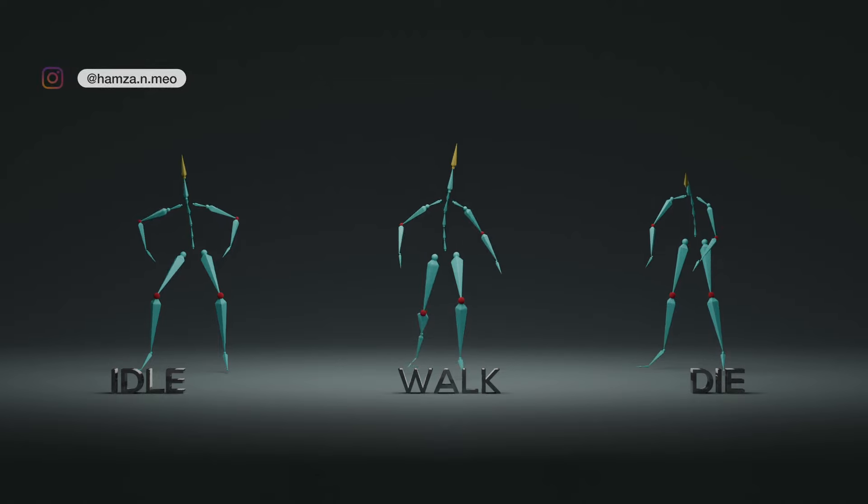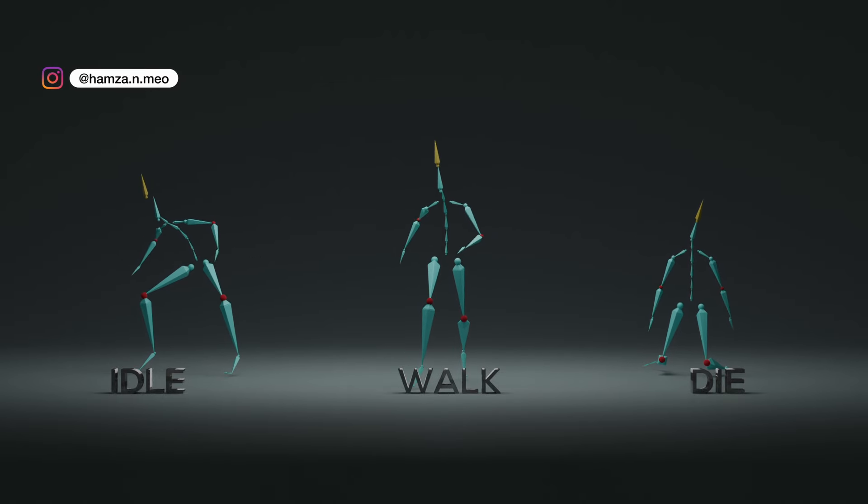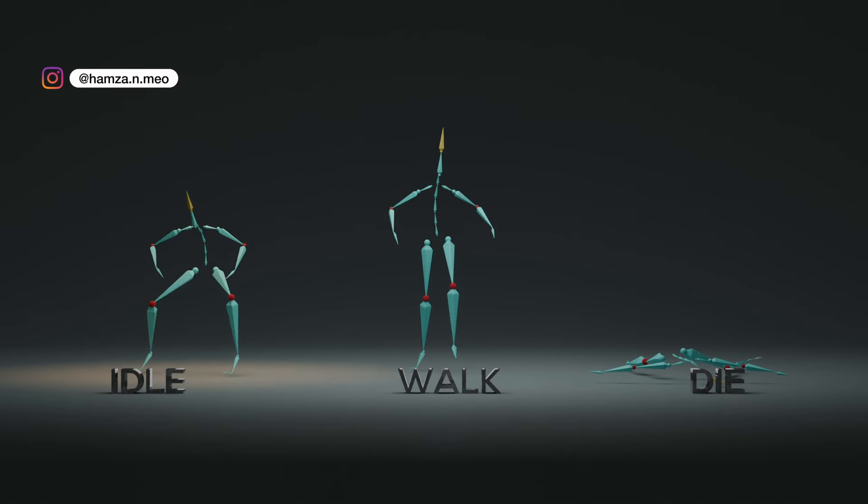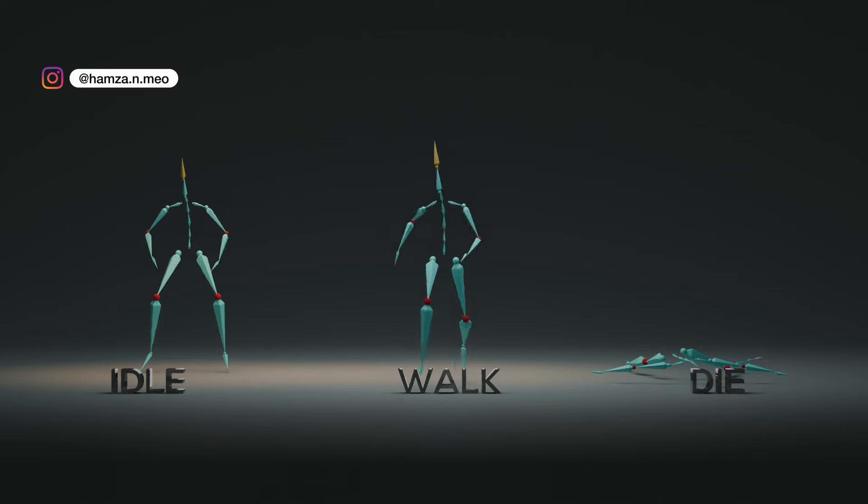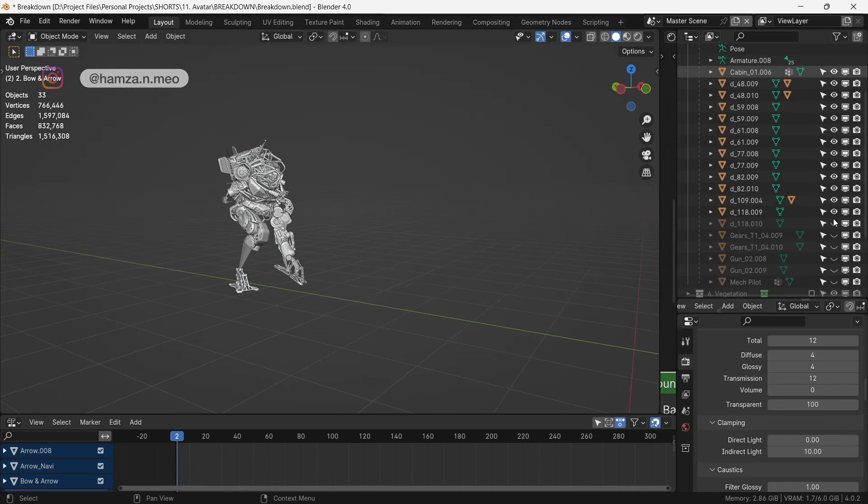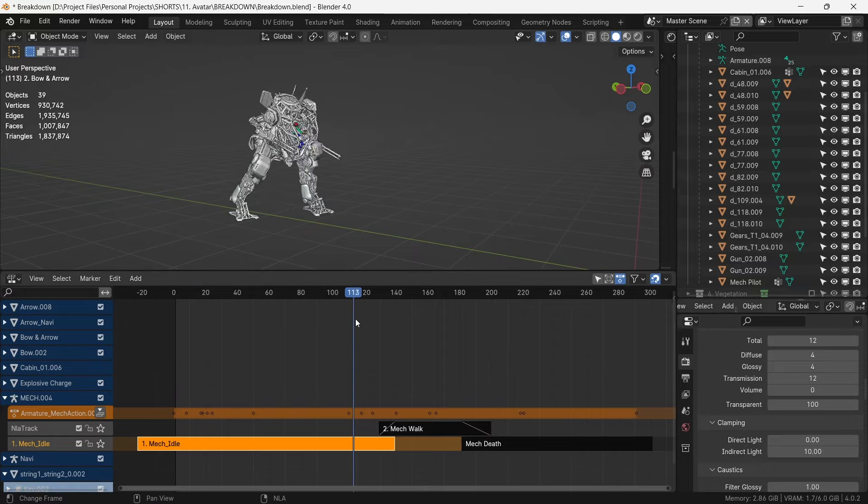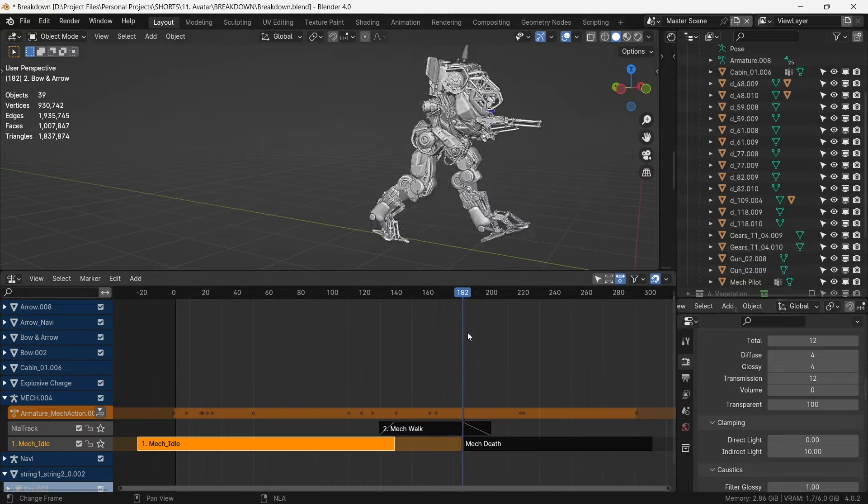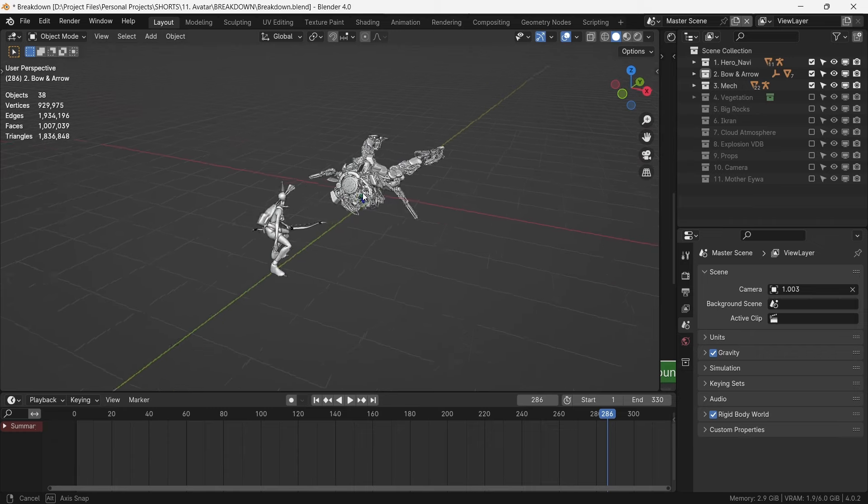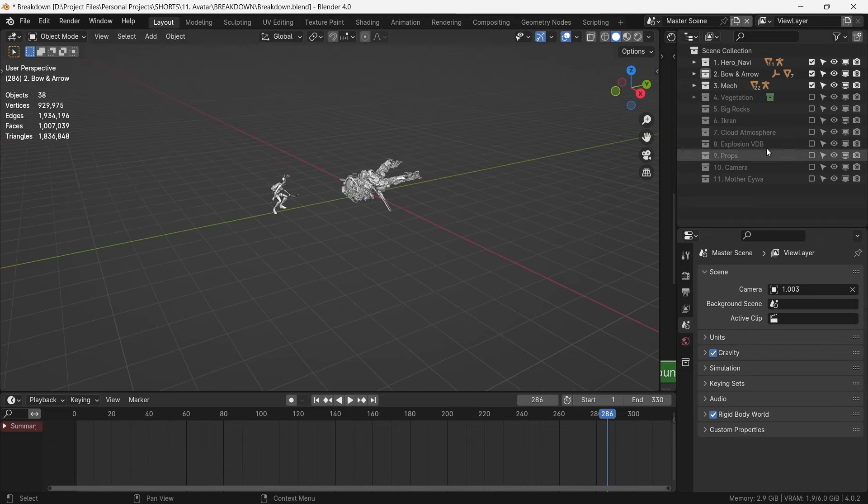Here, we just download the mocap data without the mesh for idle, walk, and death. The parts of mech can then be parented to the respective bones and all the mocap datasets combined in the NLA to give the mech animation. Once our core animation is done, we set up the rest of our scene.